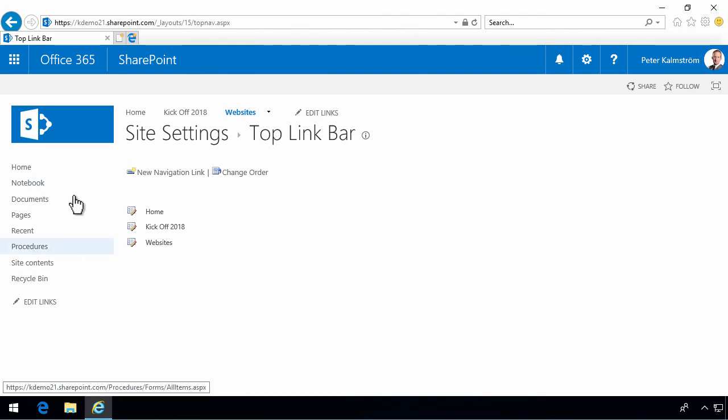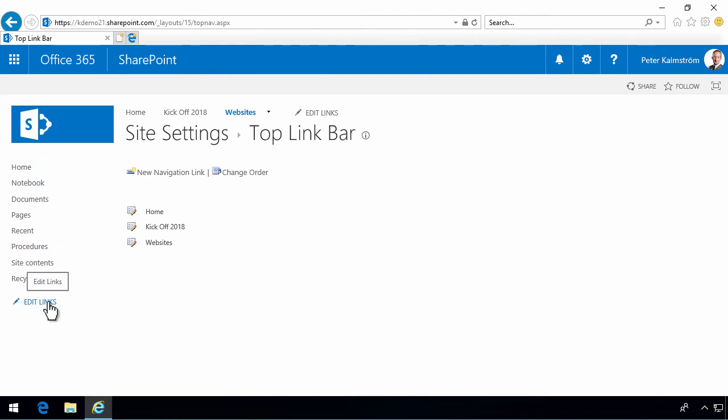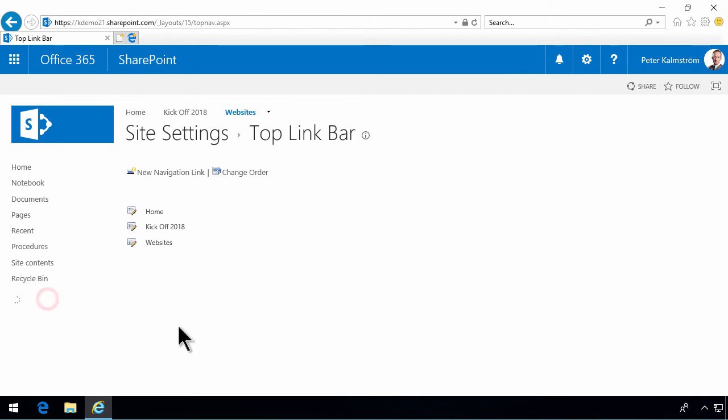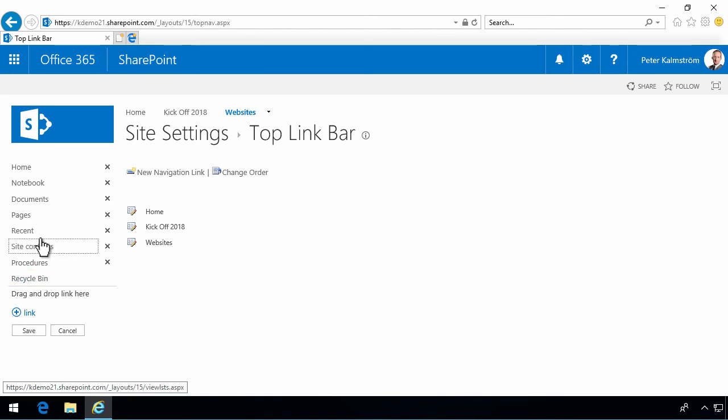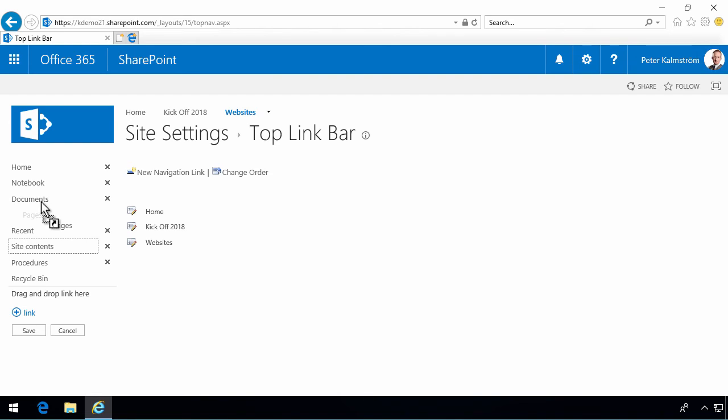The same principles apply in the edit links for the quick launch navigation. You can edit those links. You can drag and drop the links and change the order of them. You can also do a kind of hierarchy. So, for example, if I drop the pages under documents, that looks like a hierarchy.